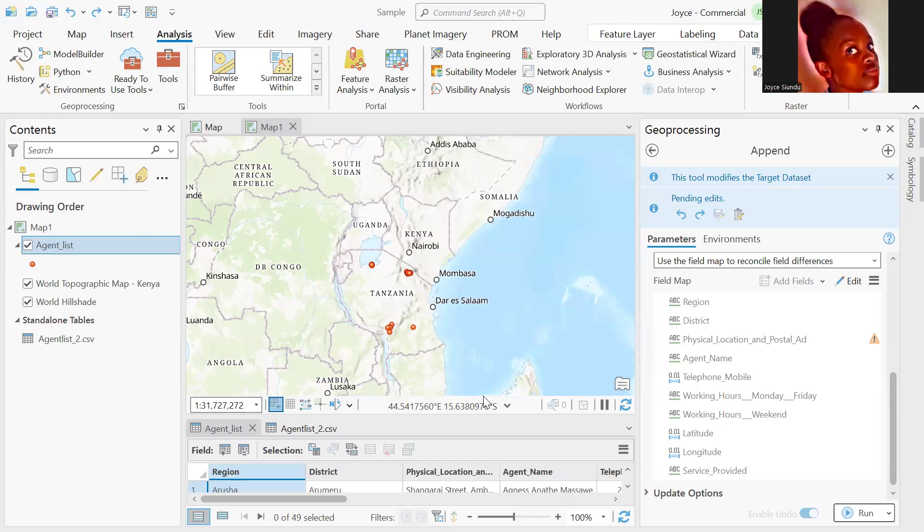Hi, welcome back. Today we are going to look at how we can append data in ArcGIS Pro. The append tool ideally updates an existing target dataset with multiple input datasets.